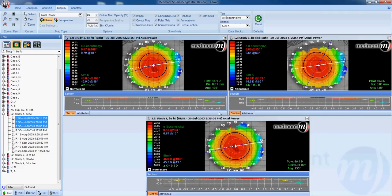Let's unselect map four by holding down the control key and clicking on it in the database. Now we have the balance of our three maps and can analyze which should be our best map to calculate our baseline initial orthokeratology lens. We also want to know which map will be best for comparisons when the patient has worn the lens. Map number one has the most corneal coverage and appears to have the smoothest contours, so we'll highlight number one from the database.